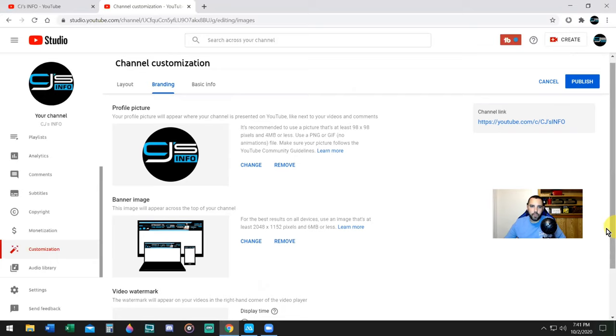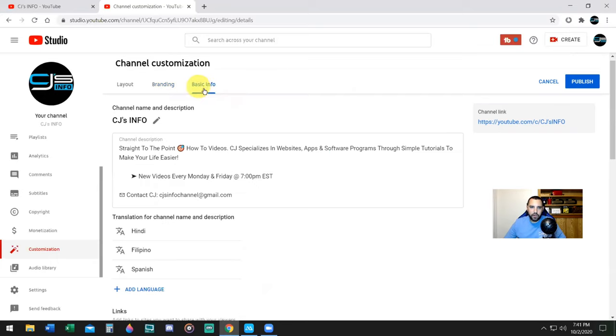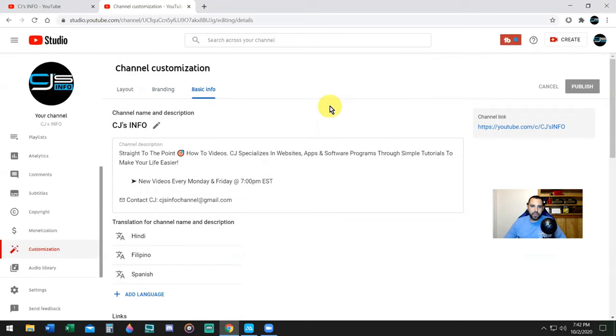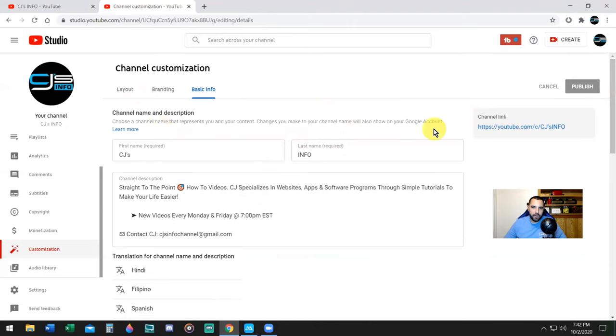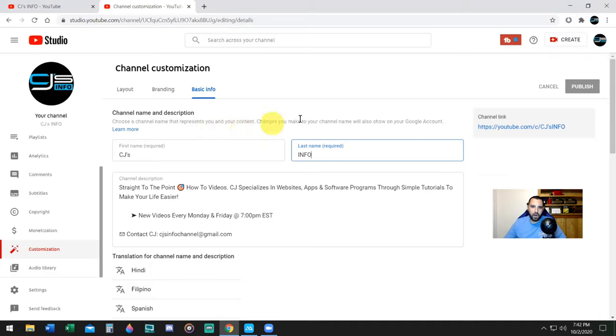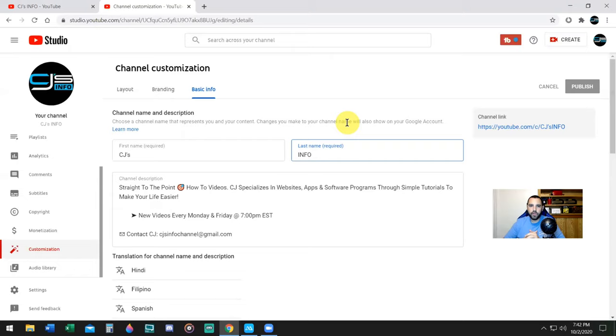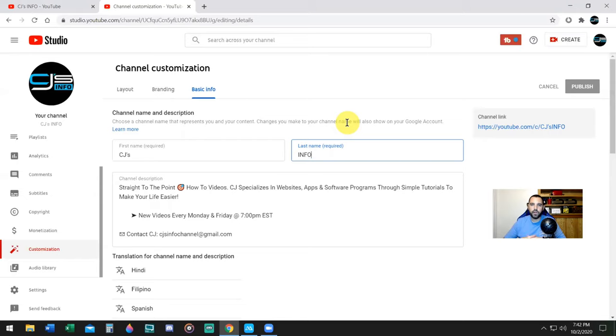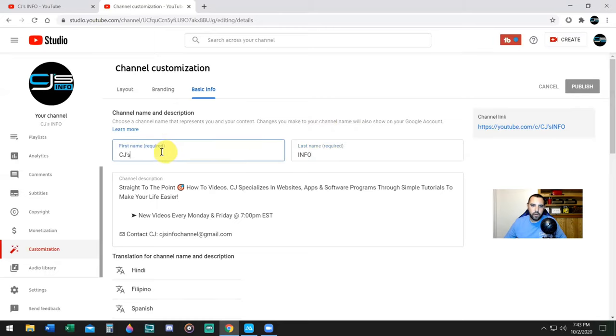The third section is Basic Info. If you wanted to change the name of your channel, you can simply click the Edit button and you can change it right here. Choose a channel name that represents you and your content. This will change your Google account. This is really important because I see a lot of channels that have these really long names or names that just don't make sense.